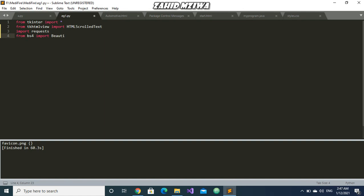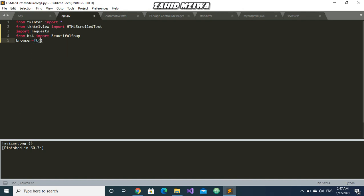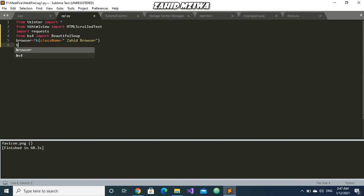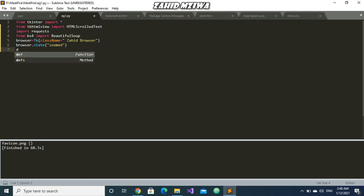I think these libraries will be enough for it. So now let us start coding. Let me give the name as Zahid browser. Browser.state maximize - I am taking maximize because it will be easier in maximize state. There won't be problems in negative.